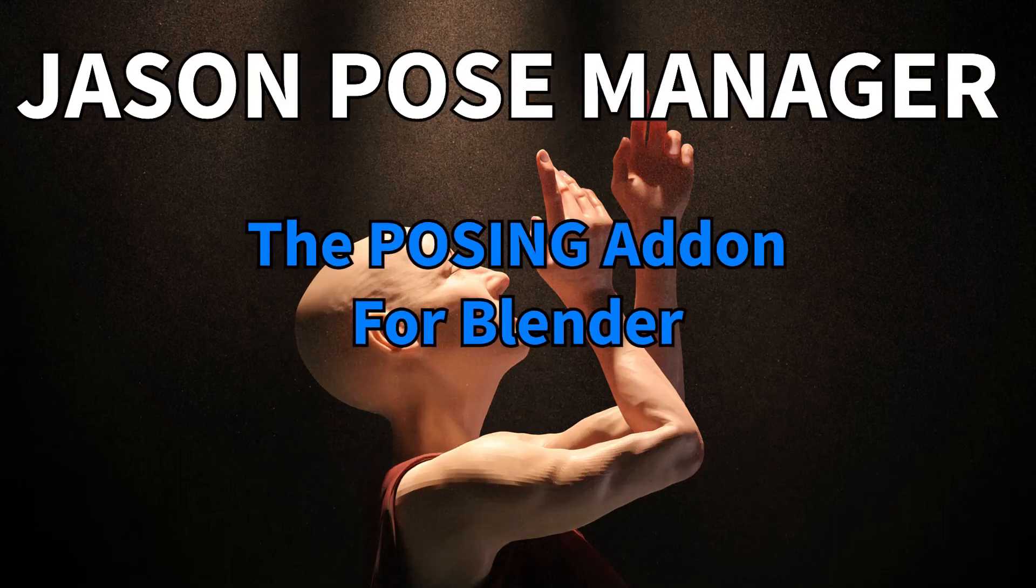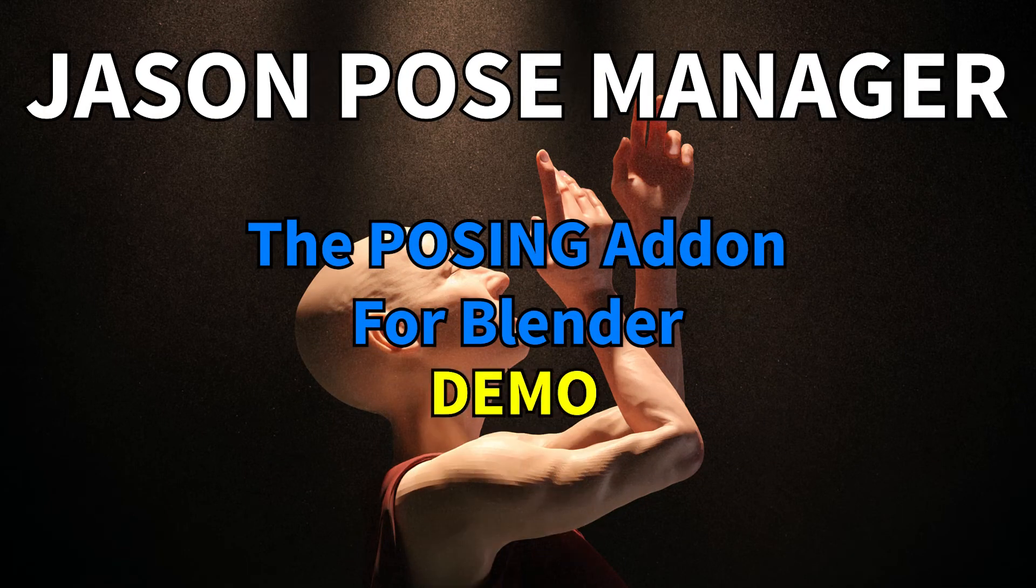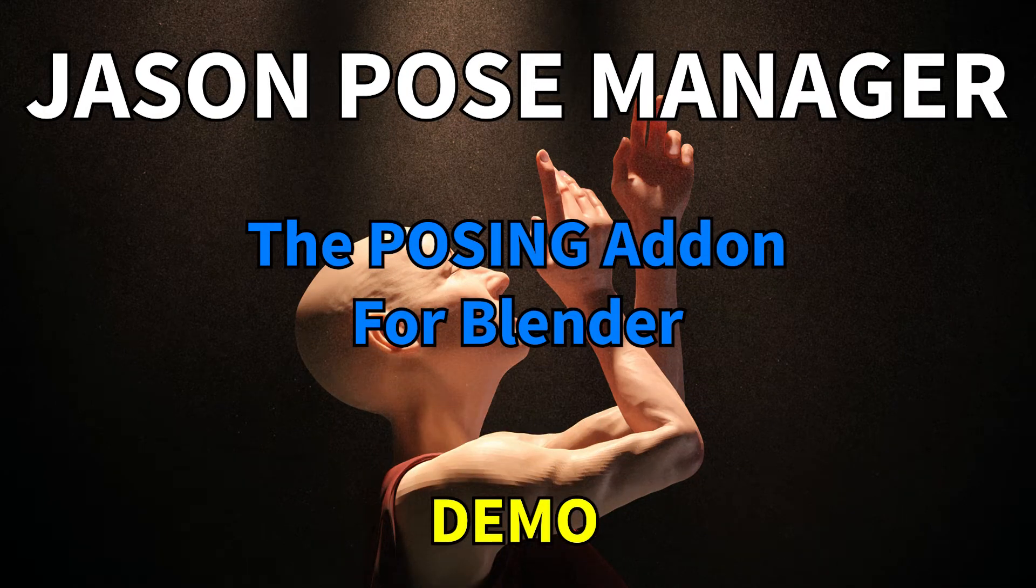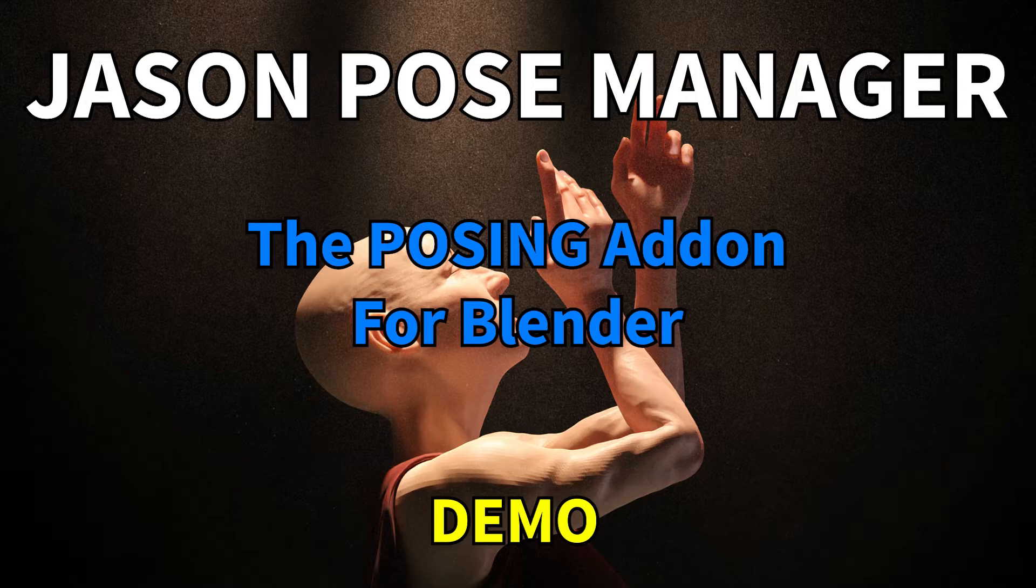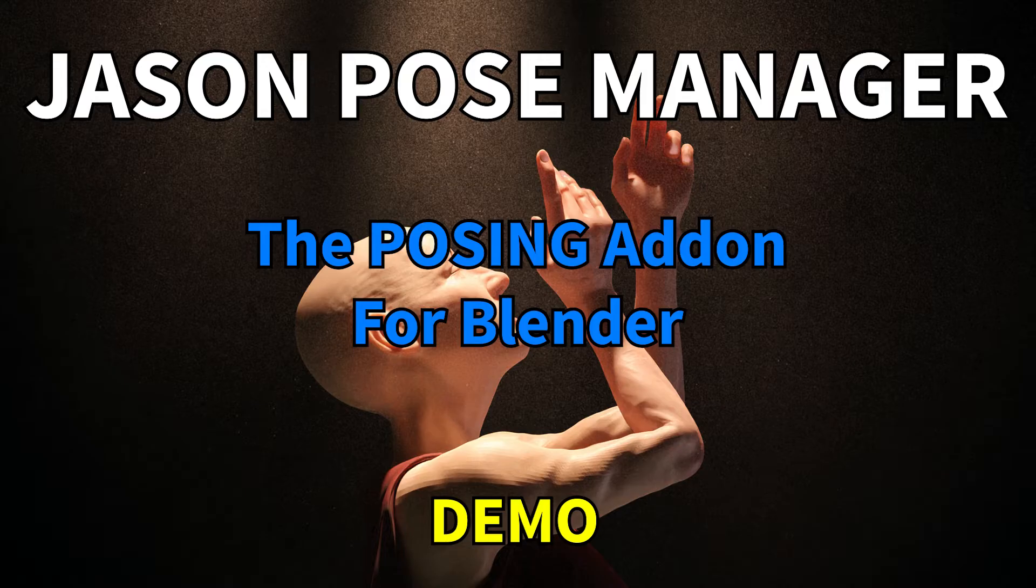JSON Pose Manager or JPM is the posing add-on that will help you manage your poses. With JPM you can do these things.